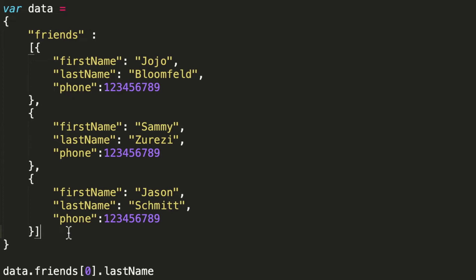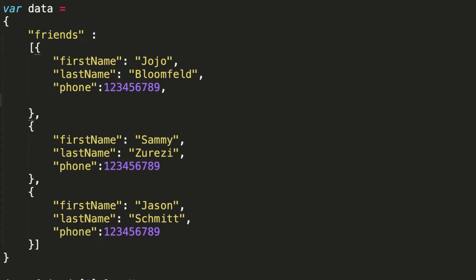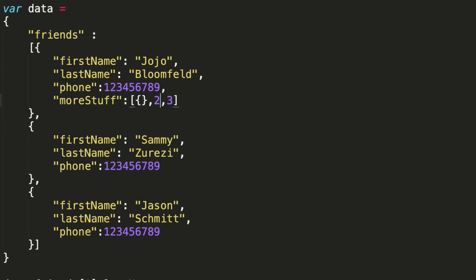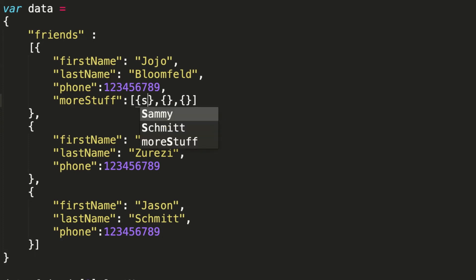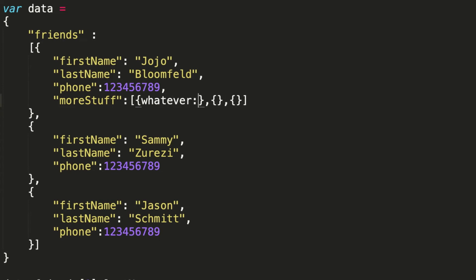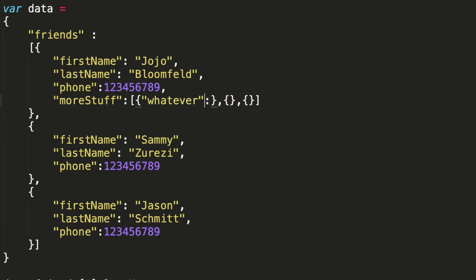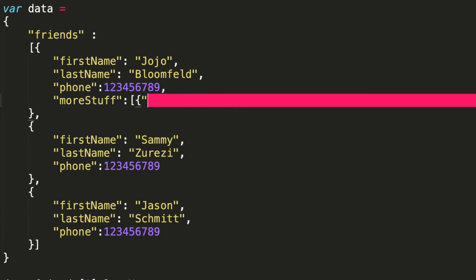An array can have, you can have an array of objects, right? And in here I could have more stuff which is like an array, say it's like one, two, three. But I could also have it being an array of objects. I mean, this thing can go on forever. I could go like whatever, this would be an array of objects and so forth. But that's just an example.